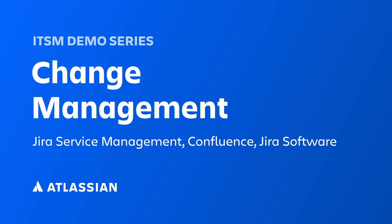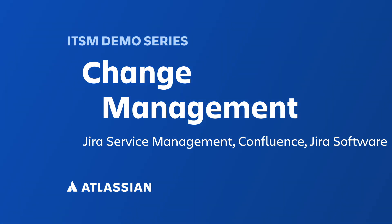That's why change management within Jira Service Management helps improve the flow of making changes to speed up service delivery, all while minimizing risk to your business. Here's how we do it.